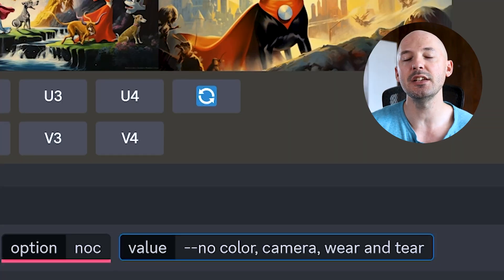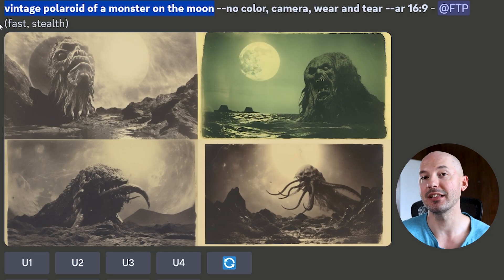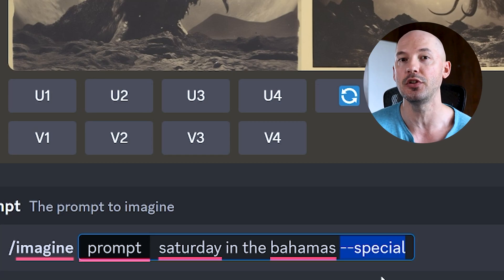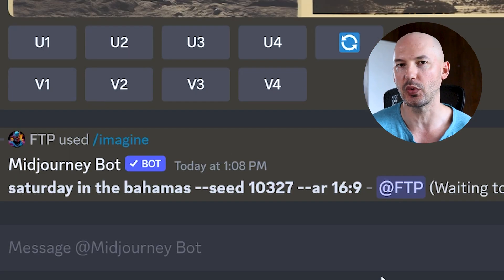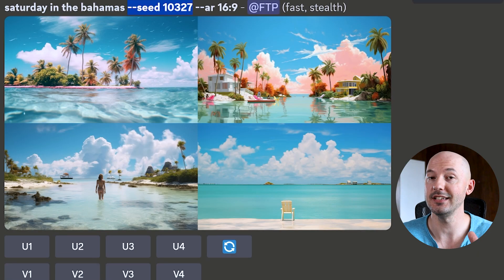You could even use this for setting up negative prompts to make sure certain things are excluded from your images. We'll make the shortcut 'no' for something like no color, camera wear and tear — and that might come in handy for something like a vintage Polaroid. Another use case is creating a shortcut for a certain seed if you think you've found a special one, or if you just want to easily test out a seed number without writing it out every time.